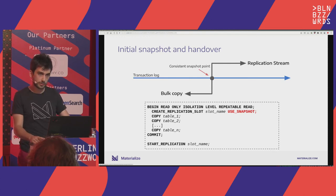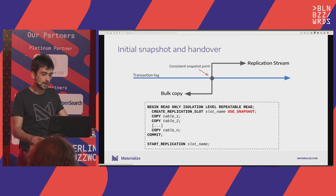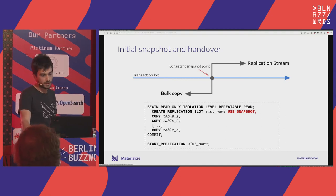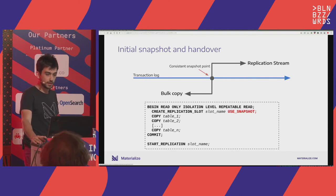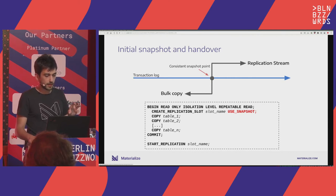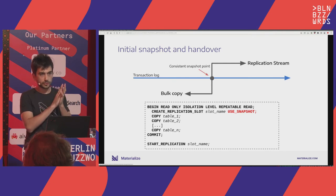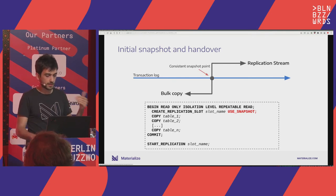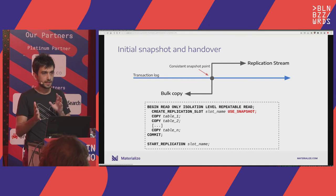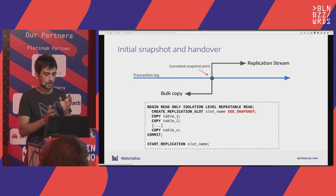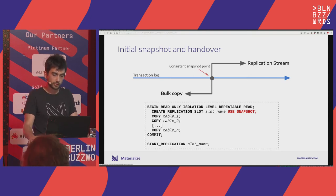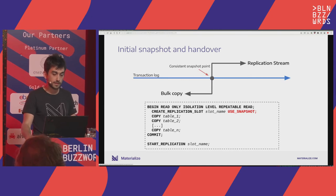This is actually an operational hazard: if you create a slot and forget about it, the disk keeps accumulating data. Doing all that, Materialize can take a consistent snapshot and start replaying the slot. We know exactly when to mark a particular LSN as ingested, and we send feedback messages back to Postgres to avoid infinite disk usage.